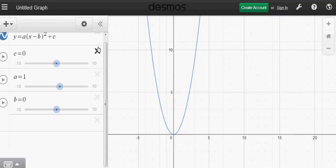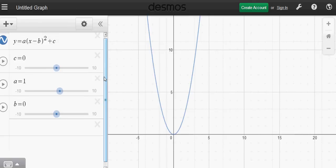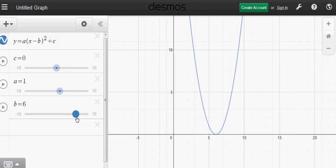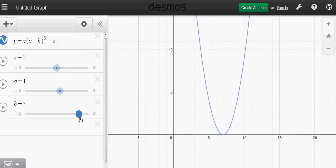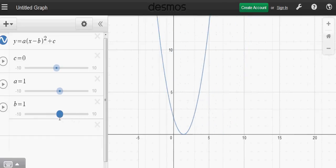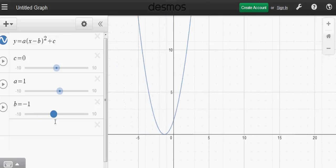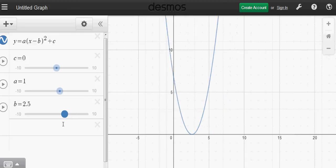Now let's look at parameter b. B is the parameter which translates the parabola to the right or left. When b is positive, the parabola moves to the right. When b is negative, it moves to the left. So b translates the basic parabola horizontally to the right or left.